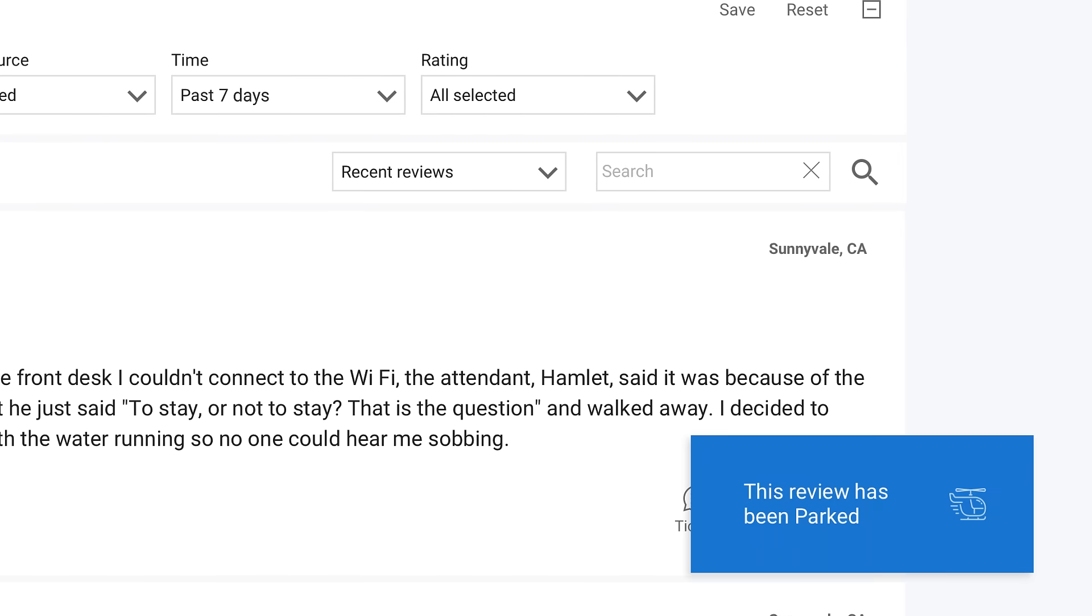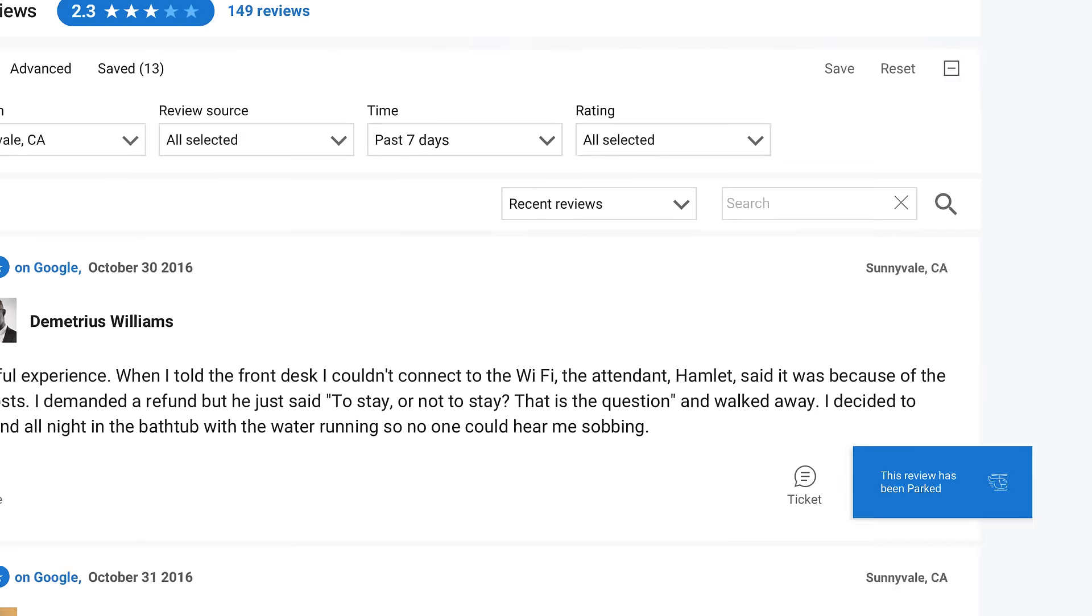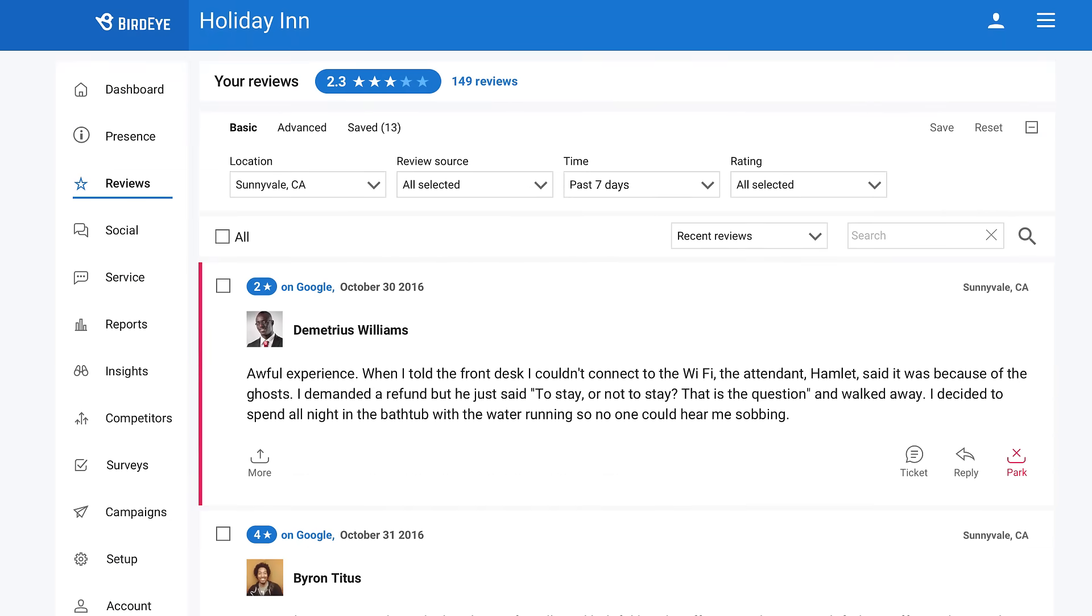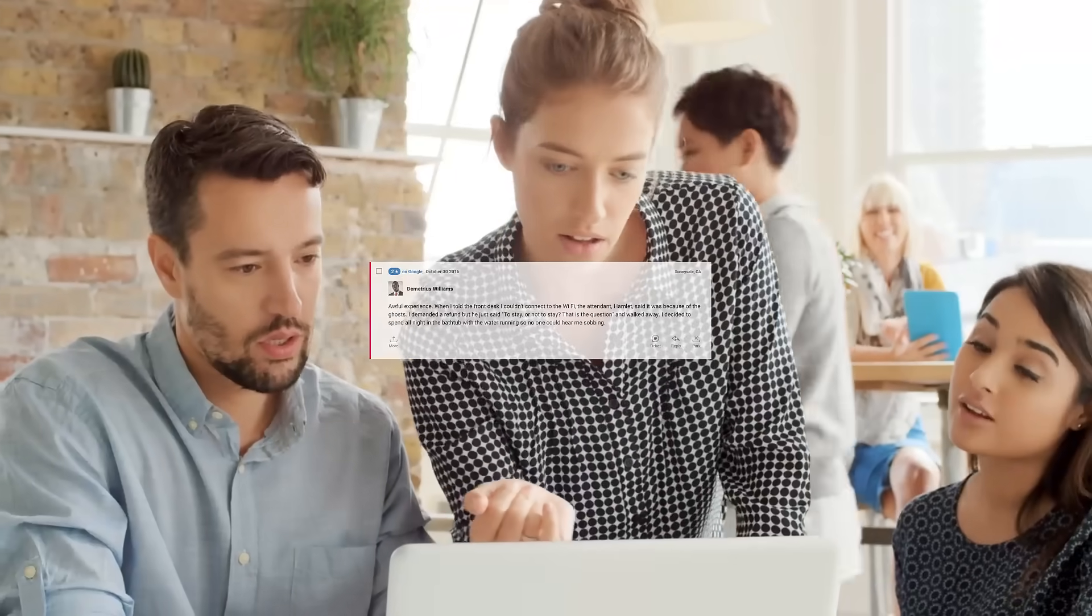Your customers need to know you value their feedback. A negative review is a chance for you to improve not only the customer's experience, but your business operations as a whole. This is where your customer support team plays a crucial role in review management.